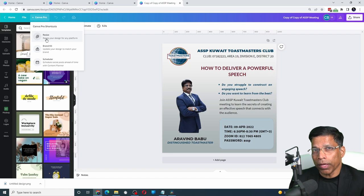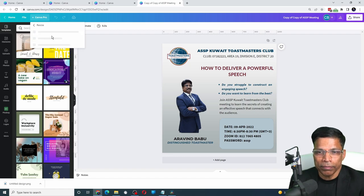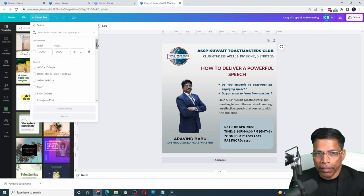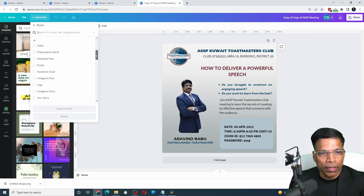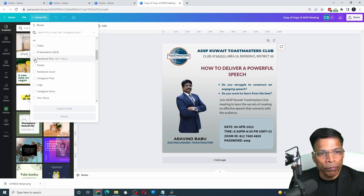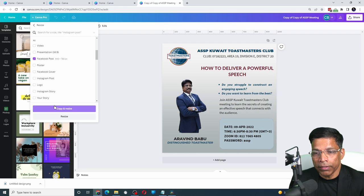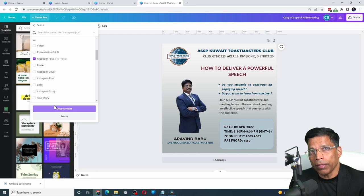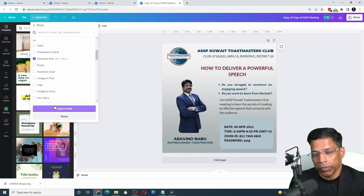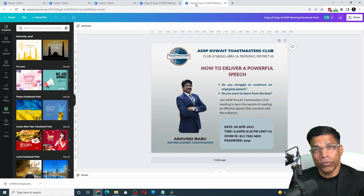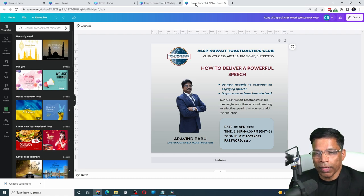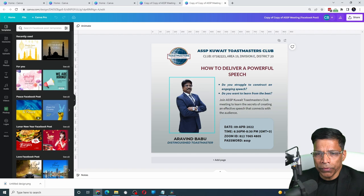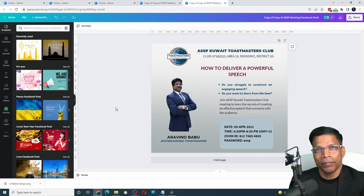With the pro account, just click on Resize. Select the format that you want. Let's say I want to make it into a Facebook post. Then click Copy and Resize. This will create another copy of this design, but meant for Facebook. As you can see, Canva has automatically rearranged all the elements. You may have to do some fine tuning. And you have a different design.